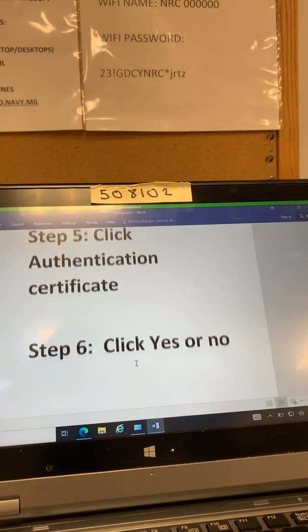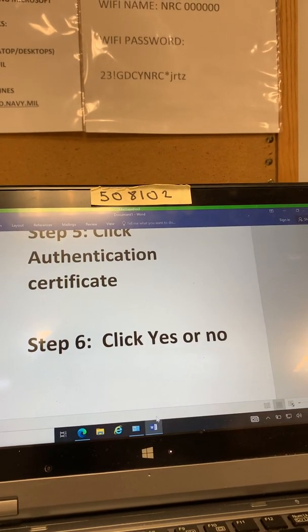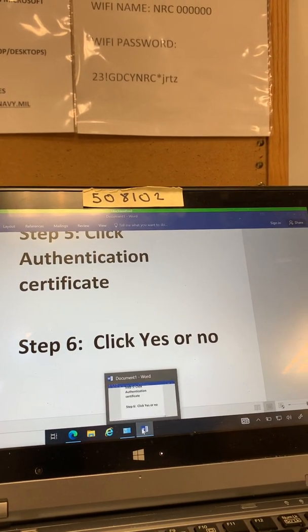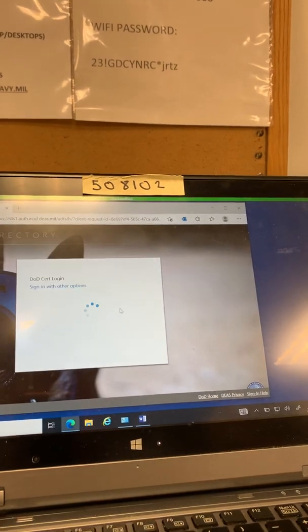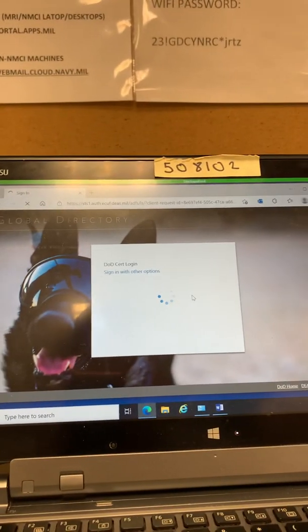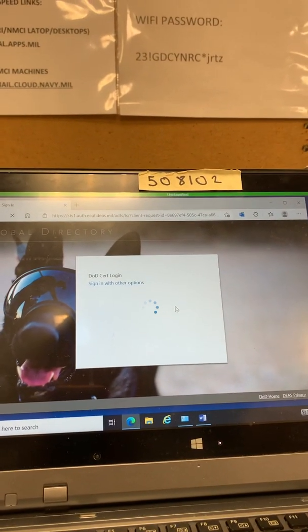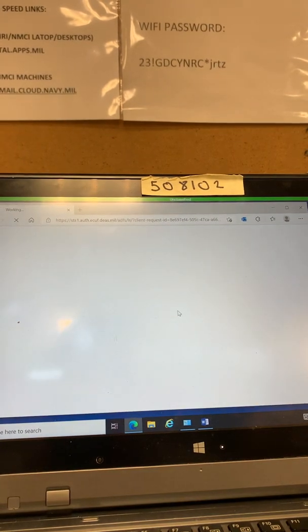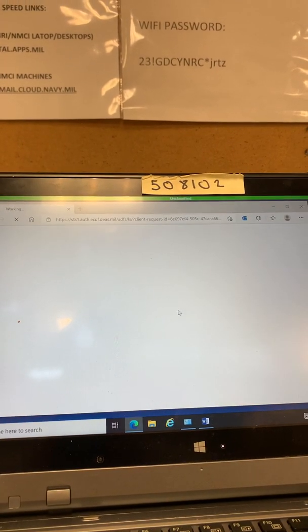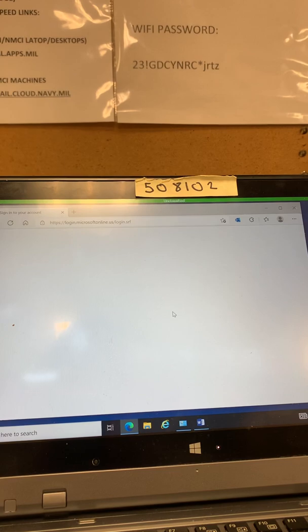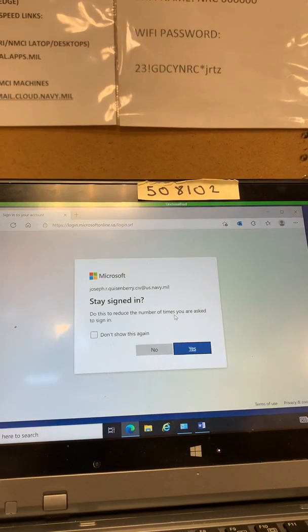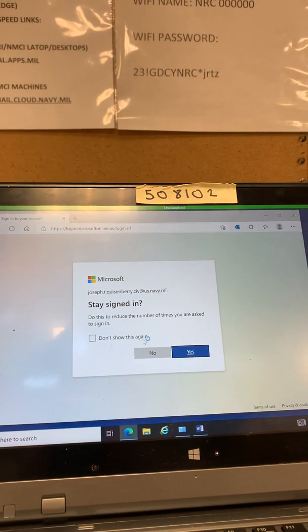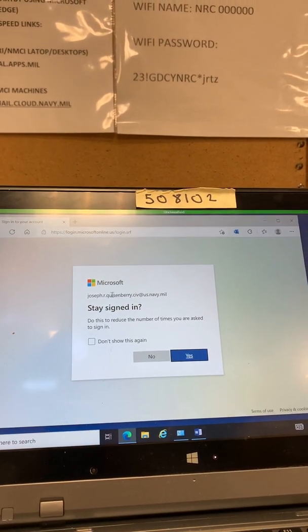So next part you're just going to click a yes or no because no matter what this comes up every single time. It says yes or no. It doesn't matter every time.